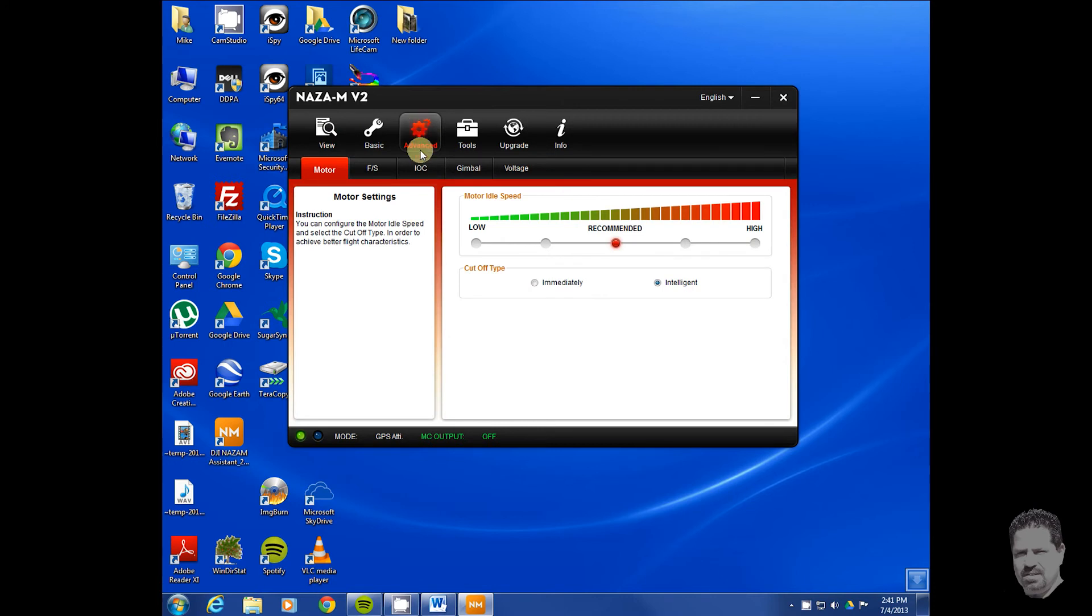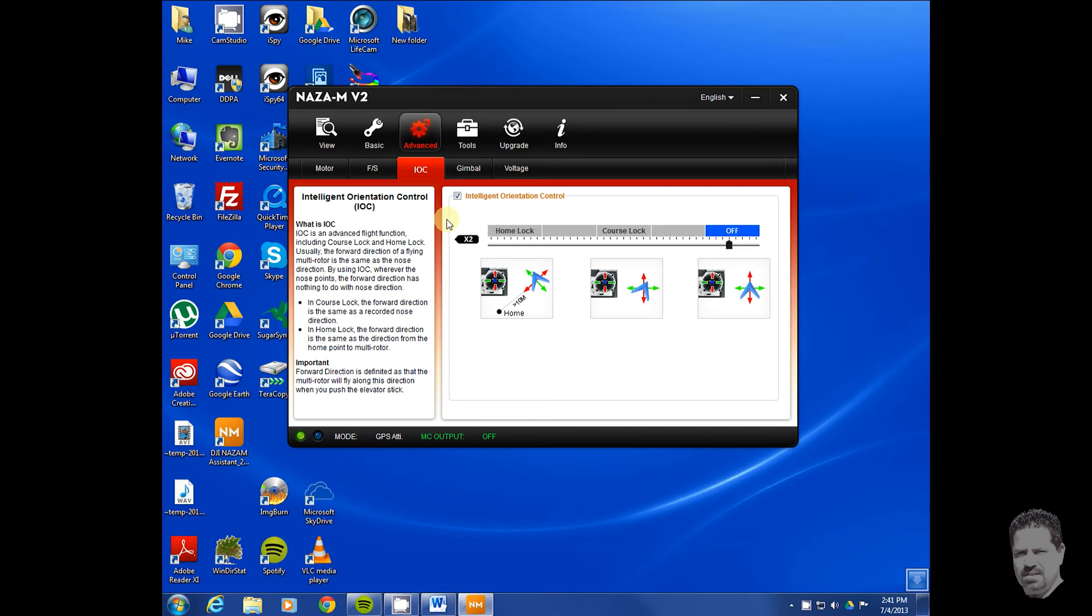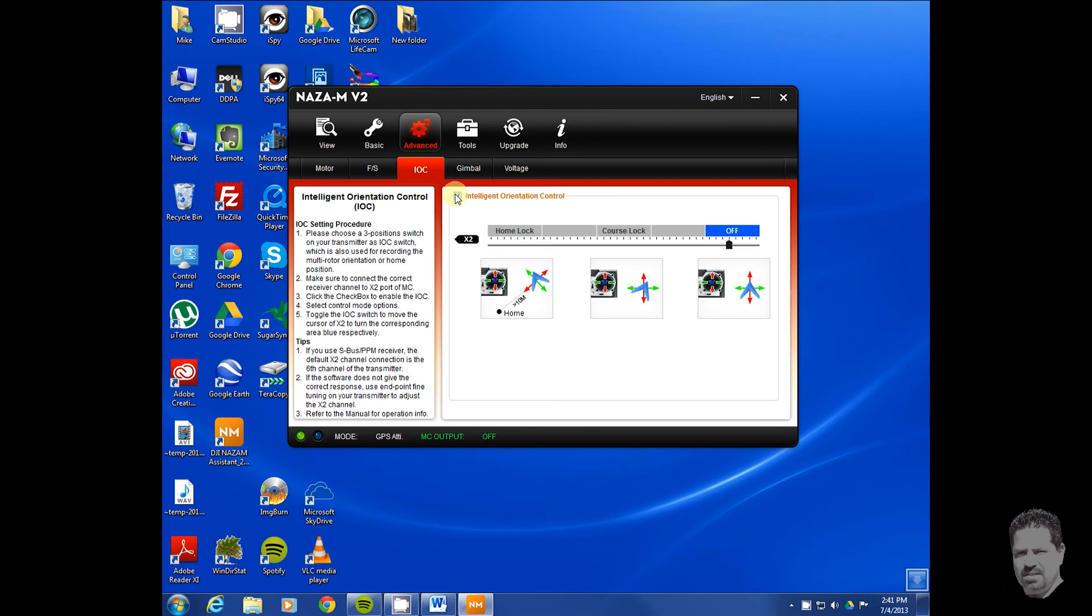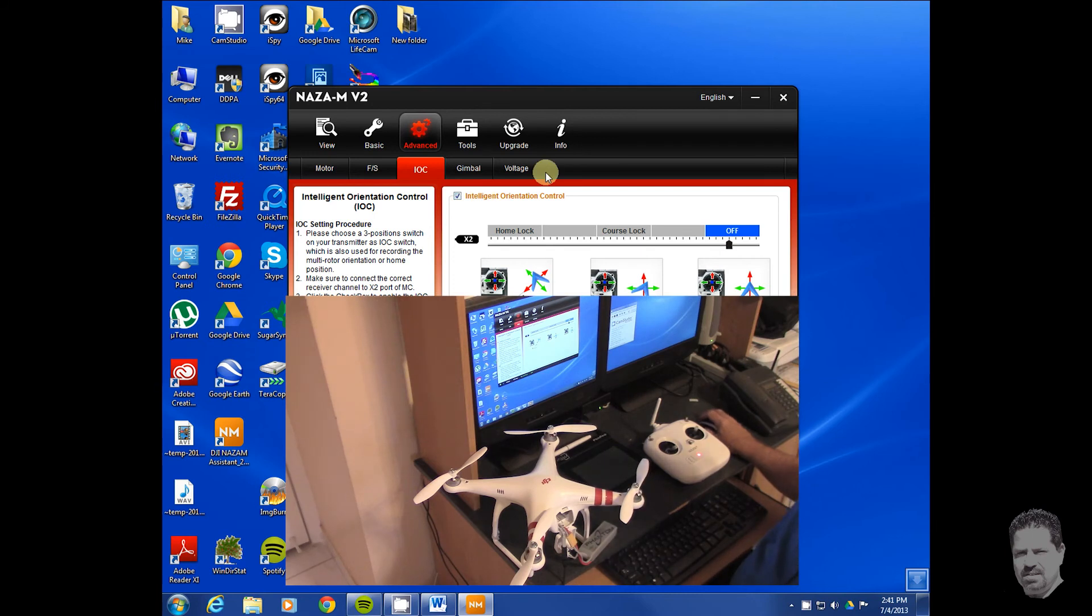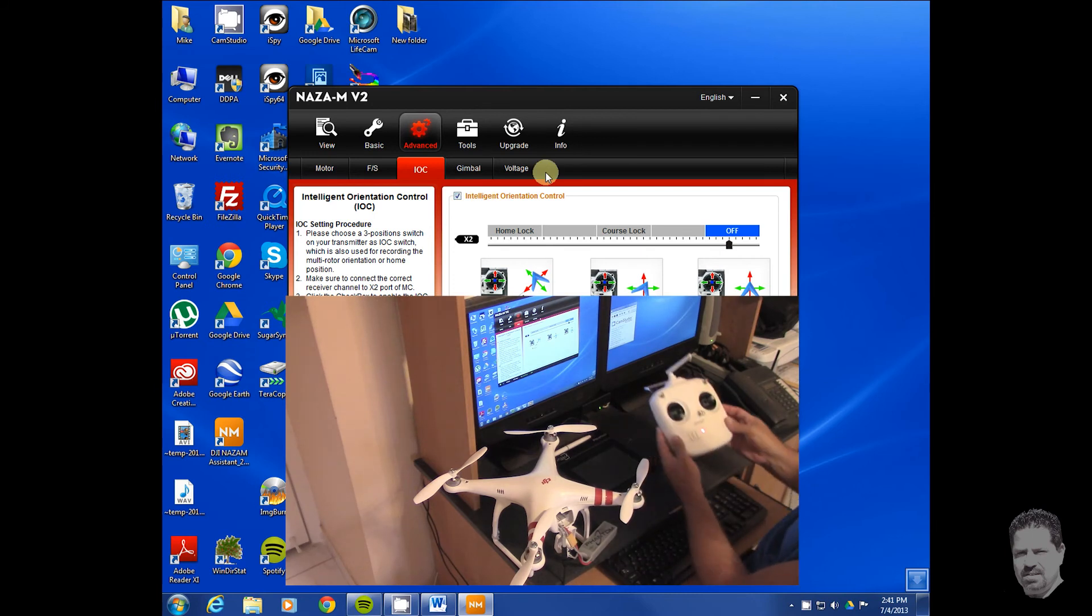Right under Advanced, you're going to see the IOC. Click on that and yours is going to be unchecked. All you're going to do is check it and you've enabled it.